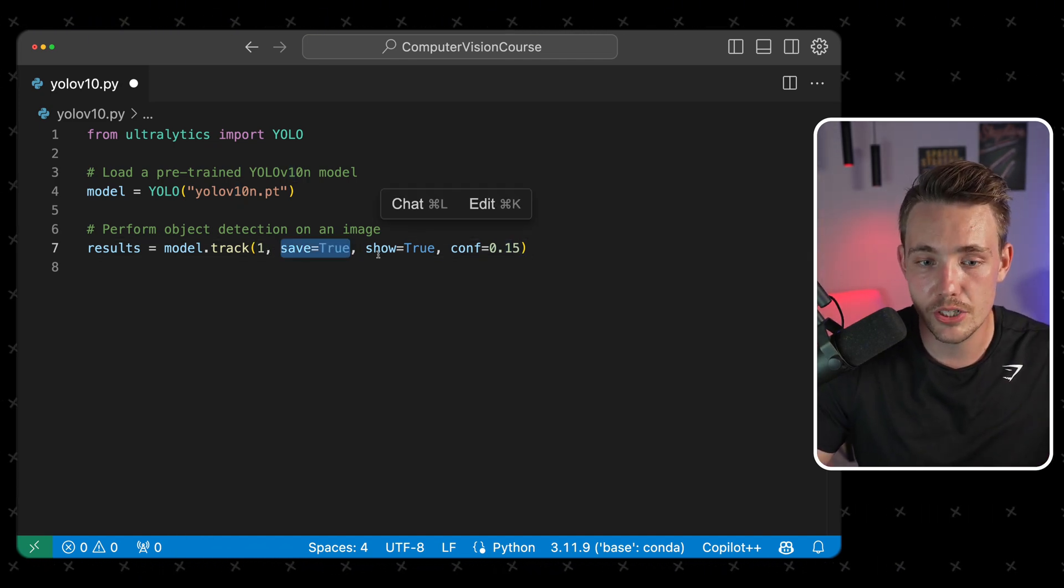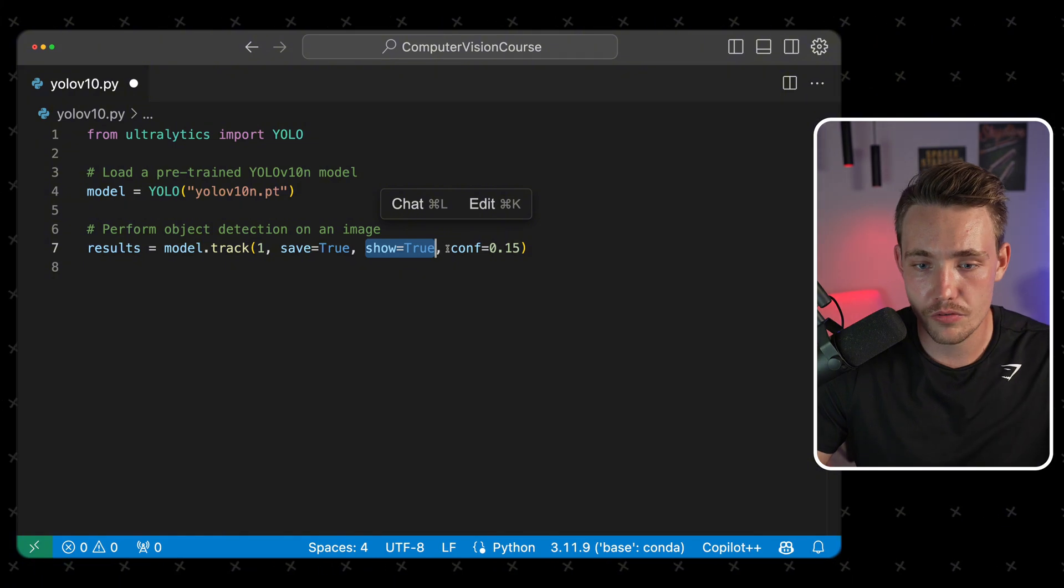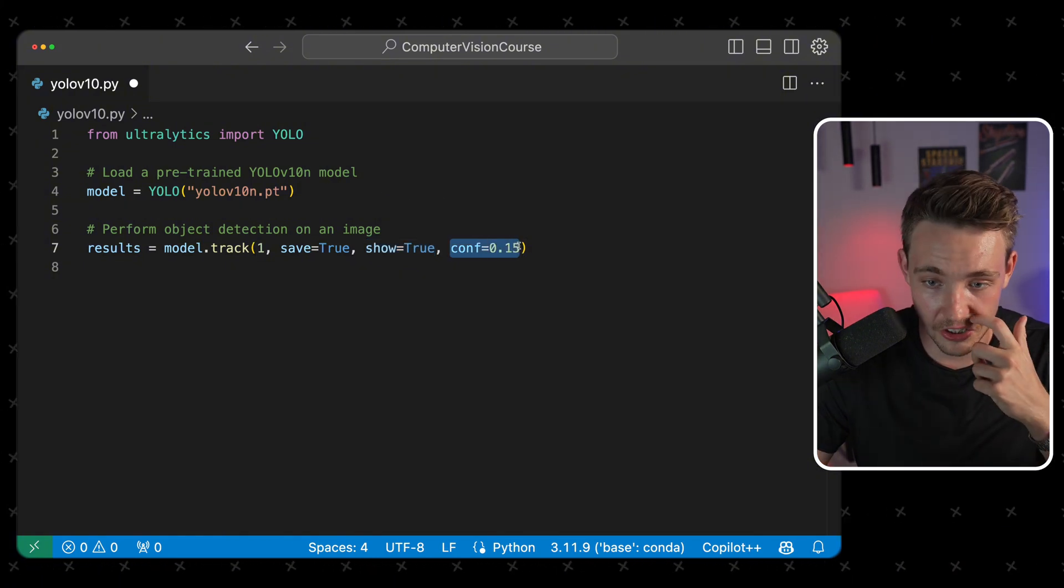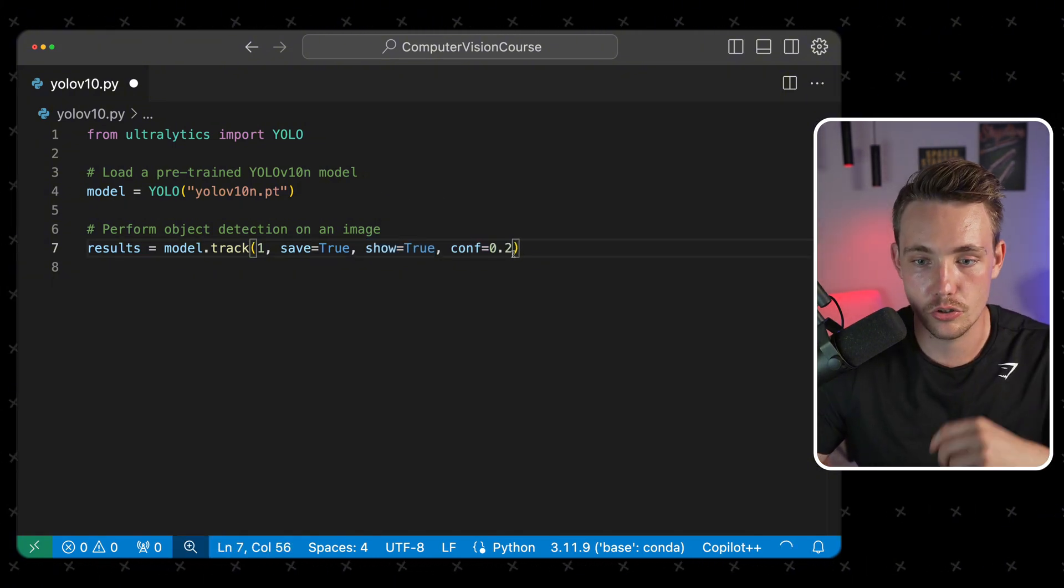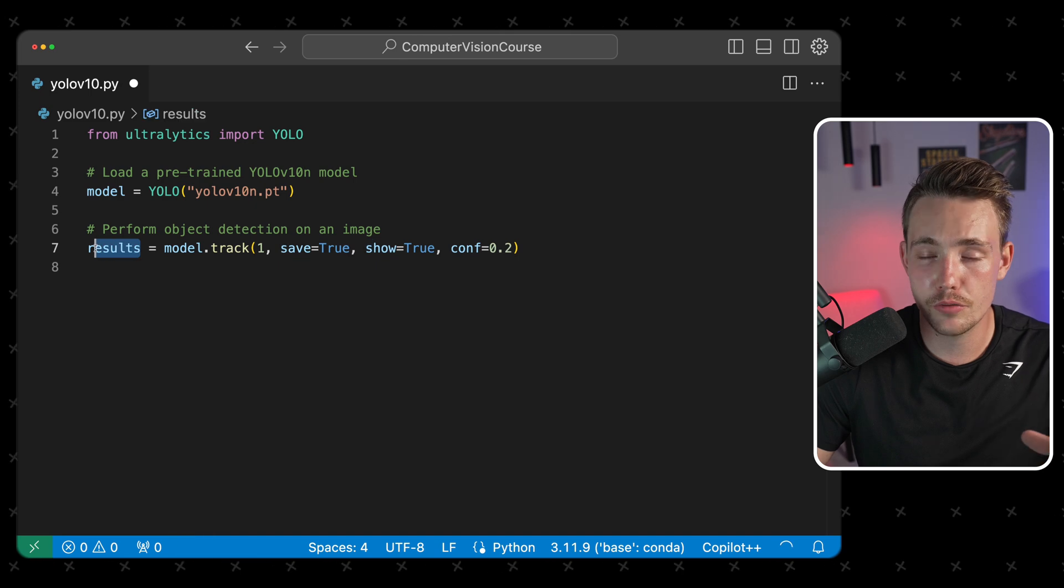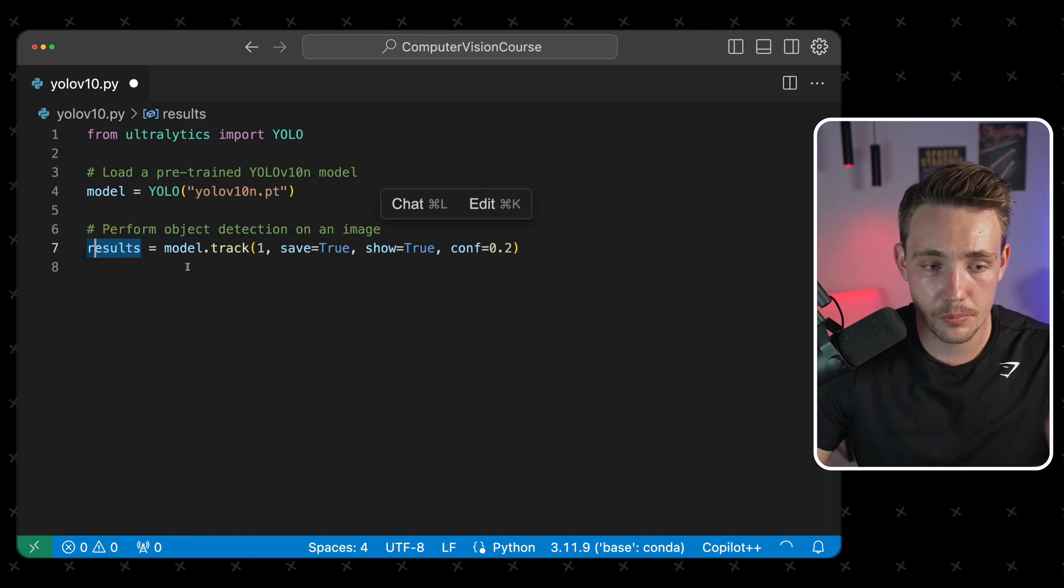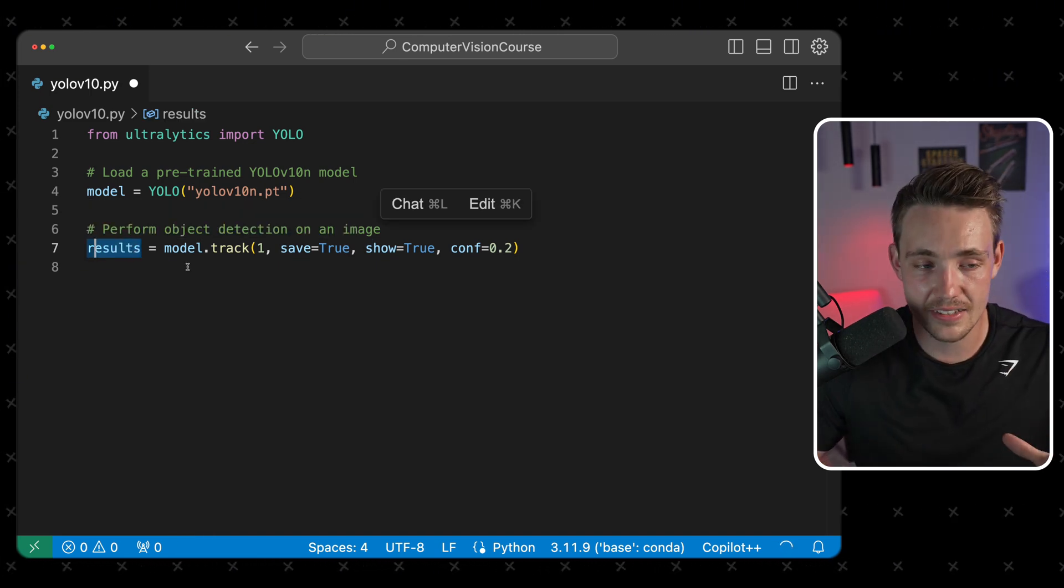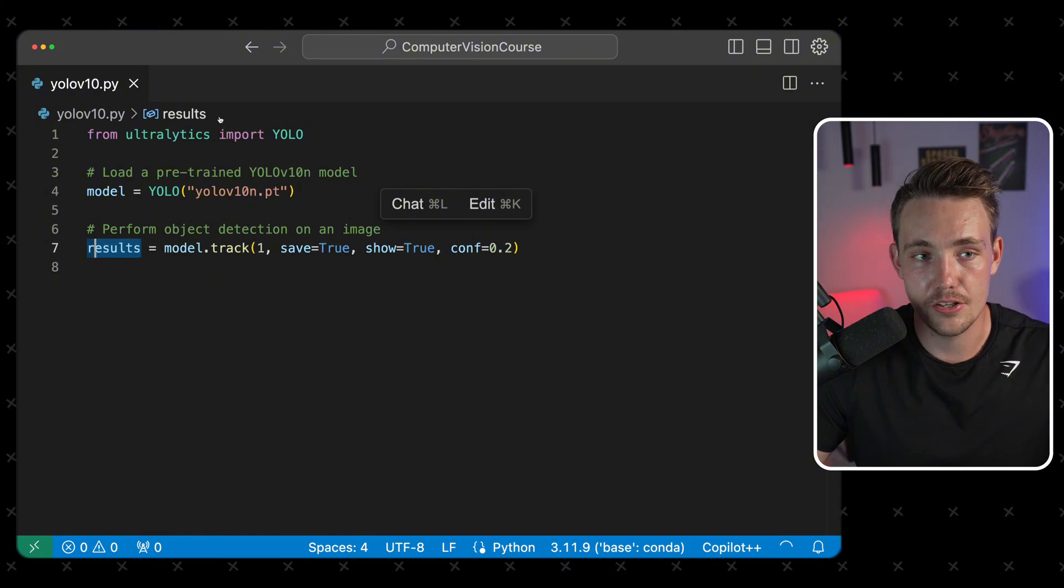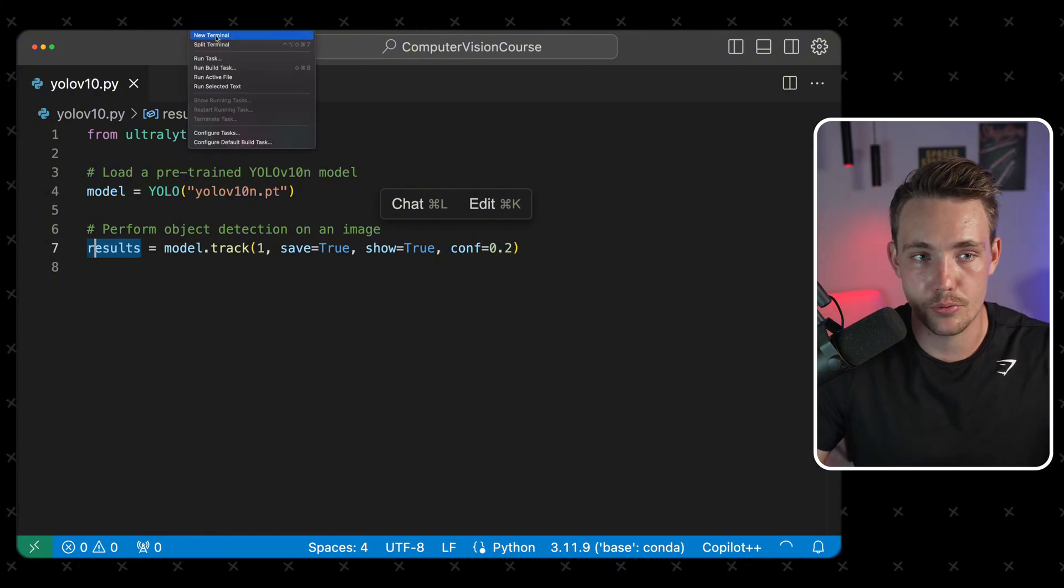Specify that we want to save the video stream, show it directly once we're running the program, and we can also set the confidence score. So right now, let's just go with 0.2. This will return a results generator. You can extract all the bounding boxes, confidence scores, class IDs, and so on directly from that and use it in your own applications and projects.